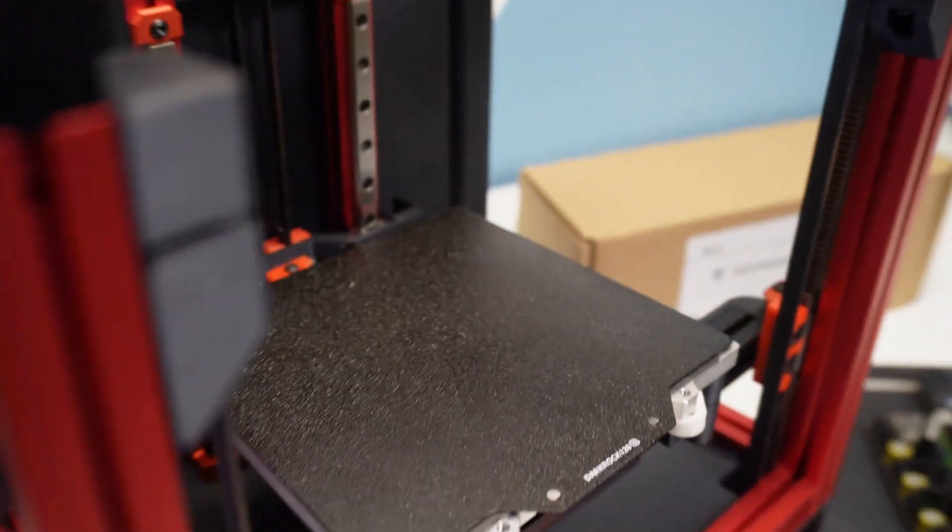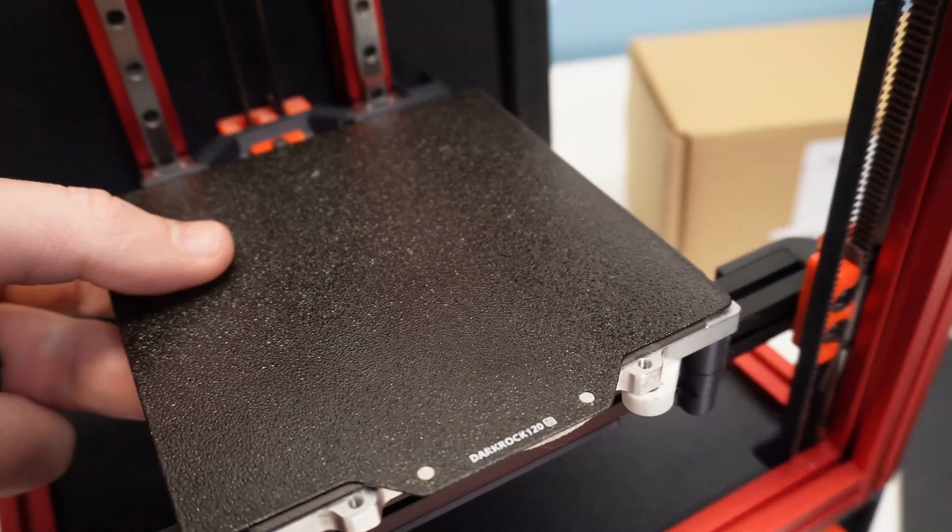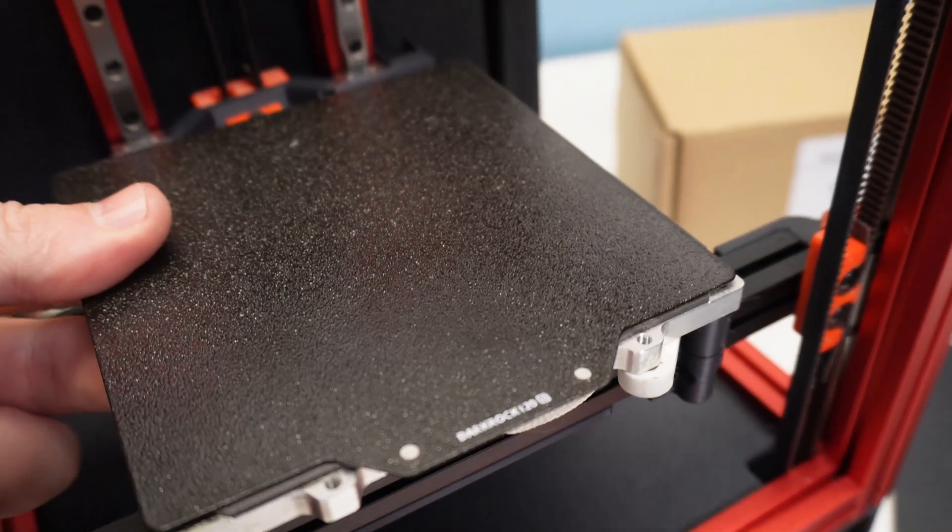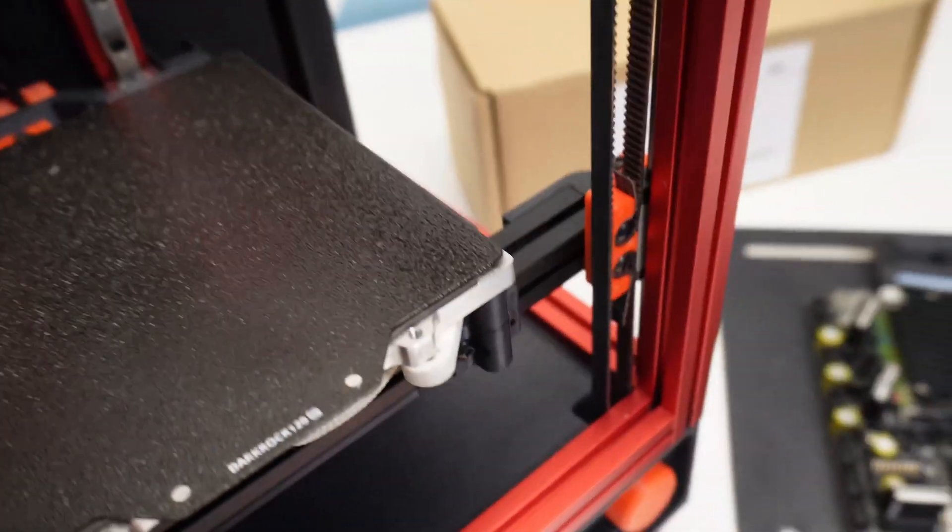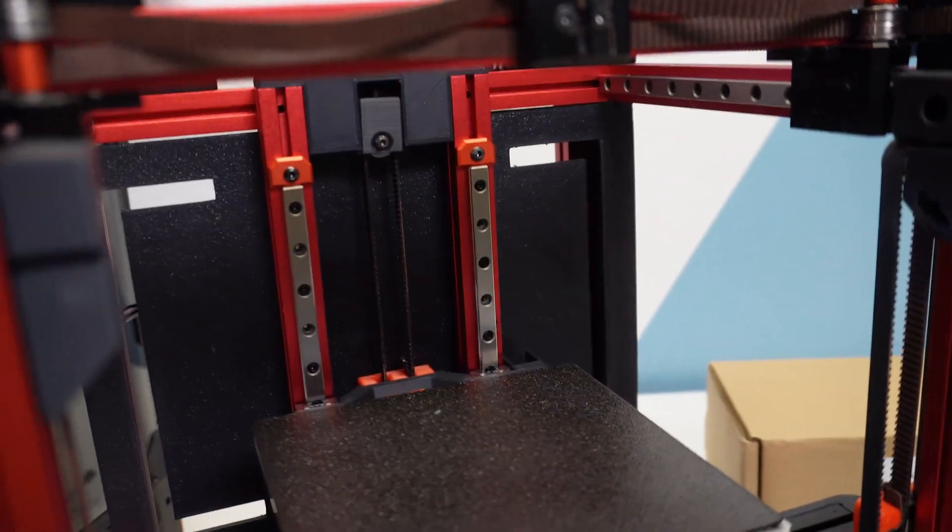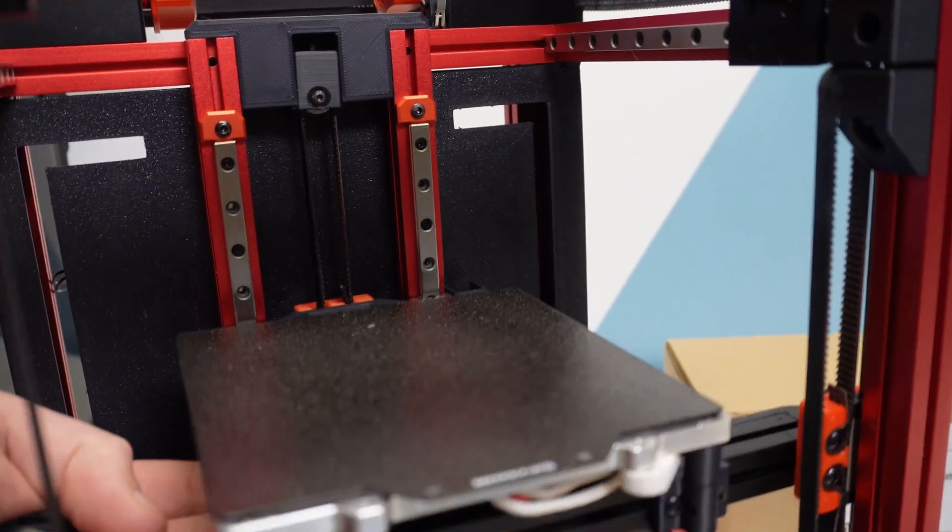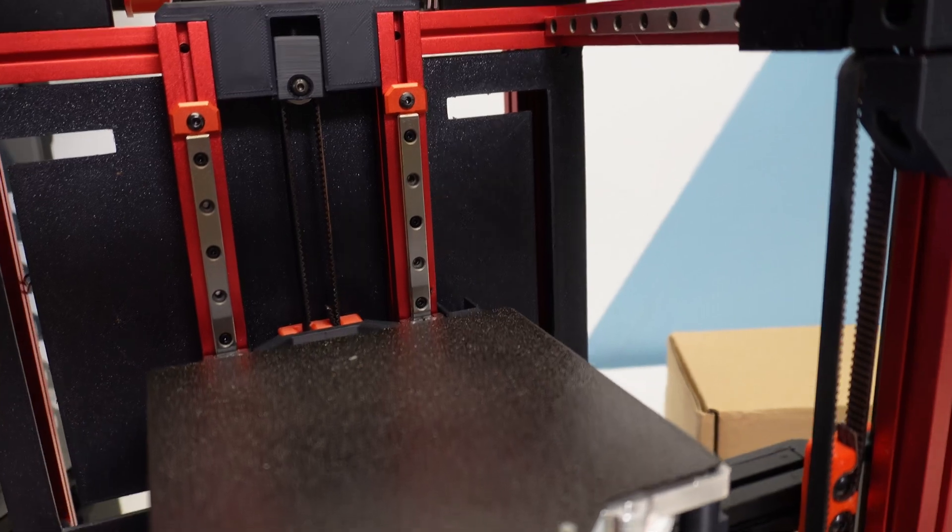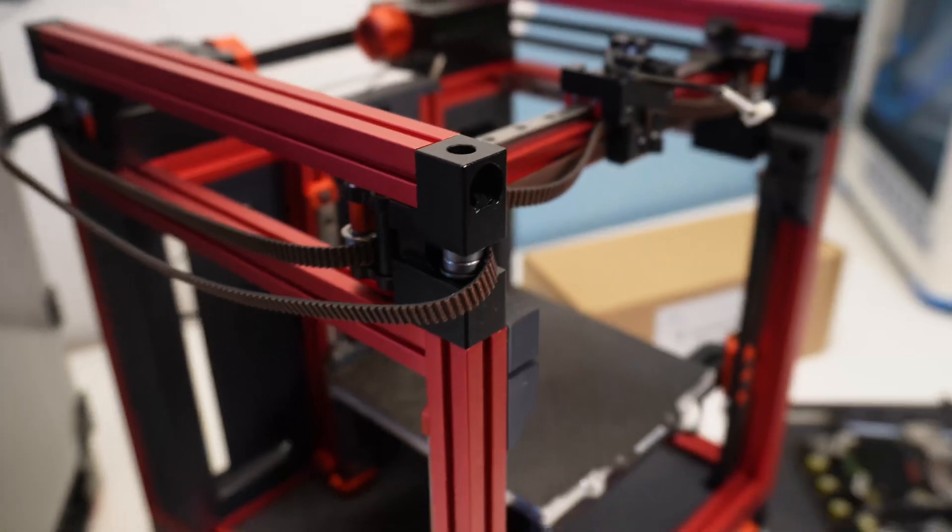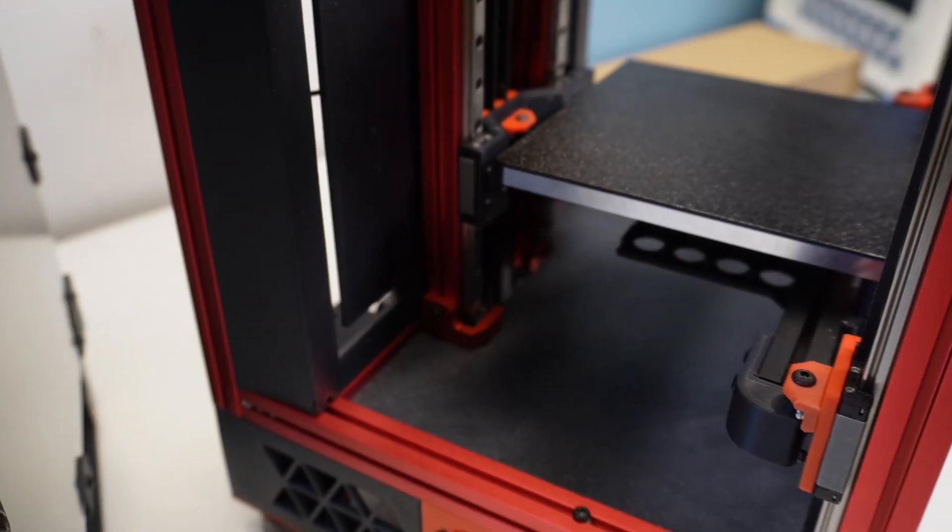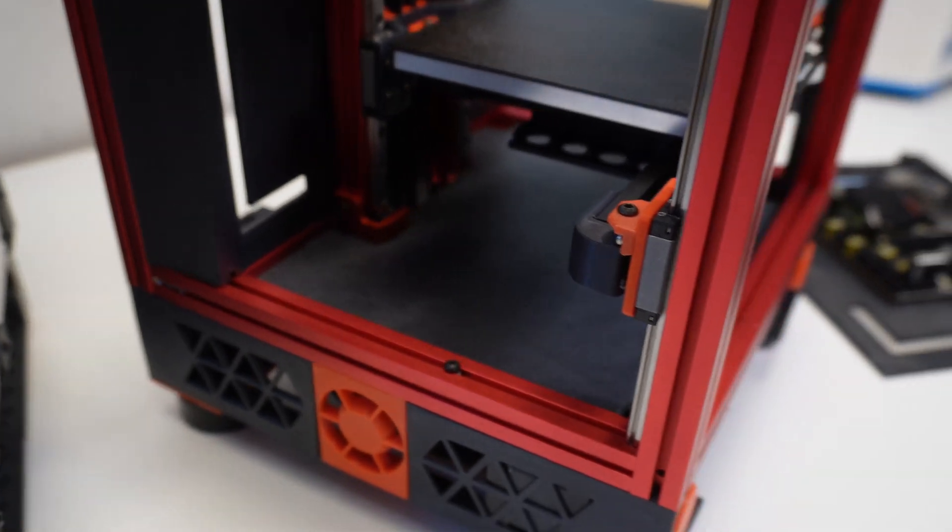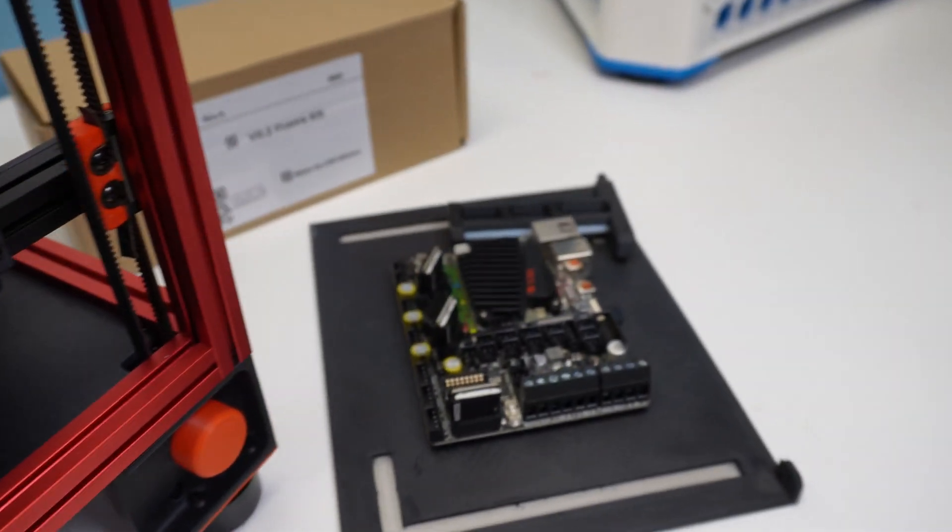And then recently whilst waiting for parts for another project it got a new frame because I wanted a red frame. And its Z axis was replaced with Tri-Zero parts to make it a mini Trident of sorts. It's still a work in progress and one that may need a few videos to complete. But complete it I shall.